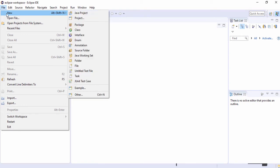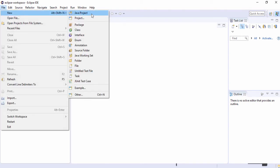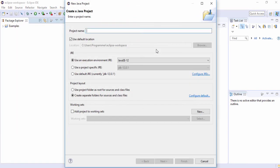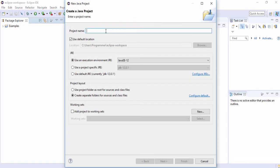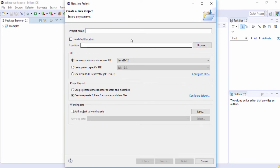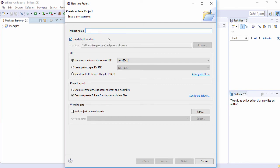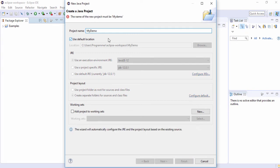Go to File > New > Java Project. Select Java Project and enter the project name. You can use your own location or path if you want. If you want to use the default, check mark it and enter the project name. In my case I'm going to use 'demo' as my project name.